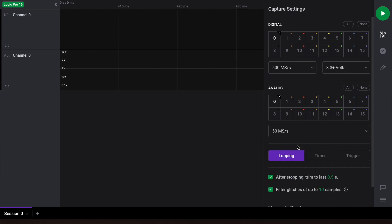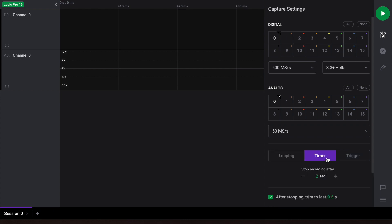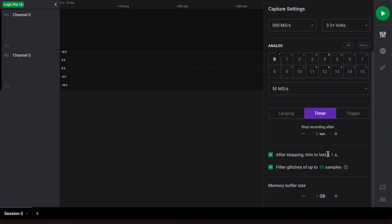We have three modes of data capture: looping, timer, and trigger. For this tutorial, we'll use the timer method, as this provides the simplest form of data capture. There are two settings you should be aware of. The stop recording after setting will set the duration of the capture — we'll set that to two seconds. The memory buffer setting will set the maximum RAM you would like to allocate for holding the recorded data. For our PC, we have about 4 gigabytes of available RAM, so we'll set this to 1 gigabyte, as this should be more than enough to hold our 2 second long capture.